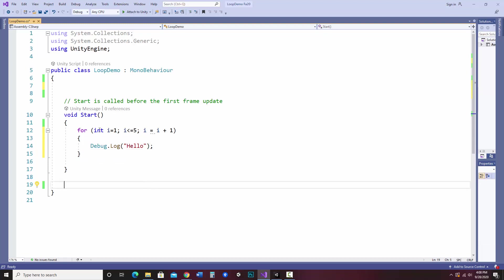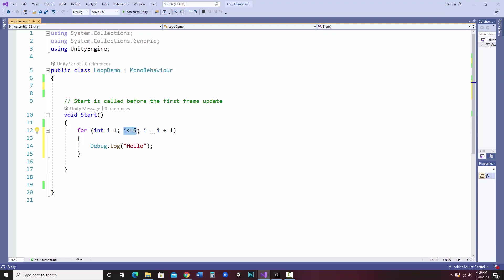And I'll have it say hello. So if I run this, it should write hello five times. It'll set i to one. It'll check if this is true. It'll do what's inside here. And then it'll add one to i. And I'm just going to change the spacing here just a little bit. Let's save that and check it out.